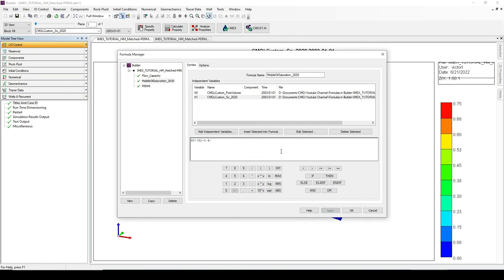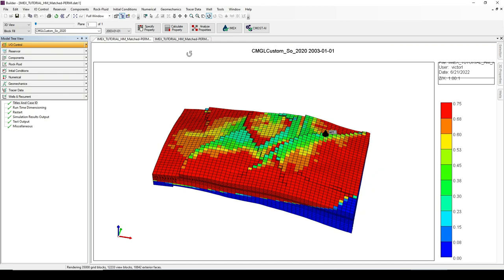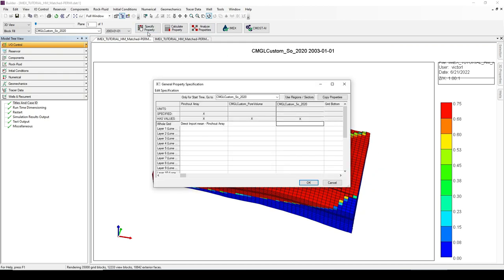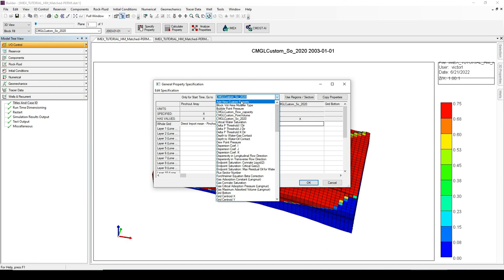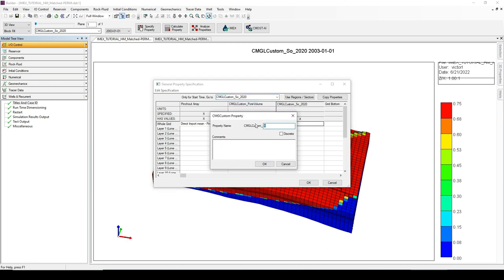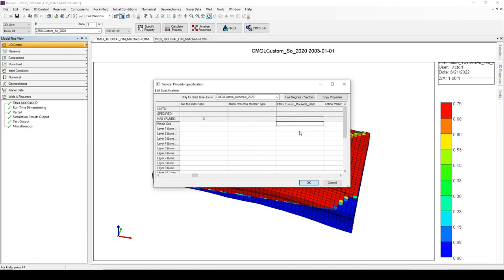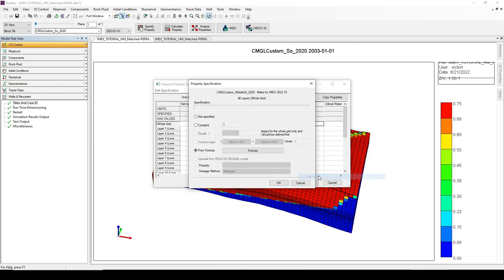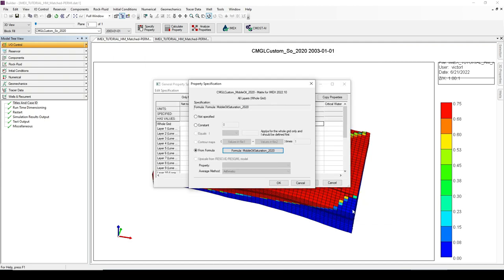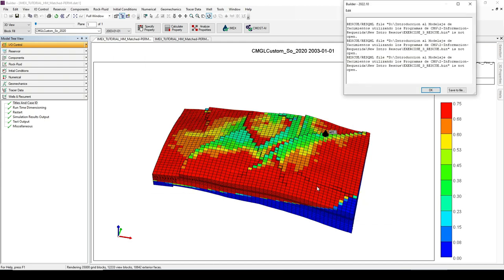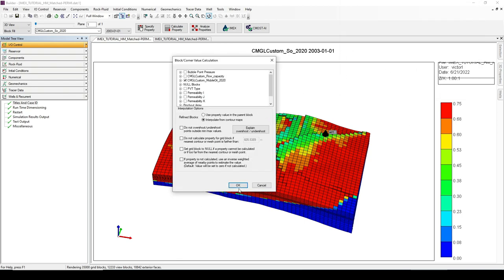I'm going to apply the formula. Now we need to add this new formula to a new custom property. Go to the Specify Properties section, go to the top of the list to add a new custom property, and call it 'Mobile Oil At 2020'. This property will be calculated using the recently created formula, Mobile Oil Saturation. We click OK.